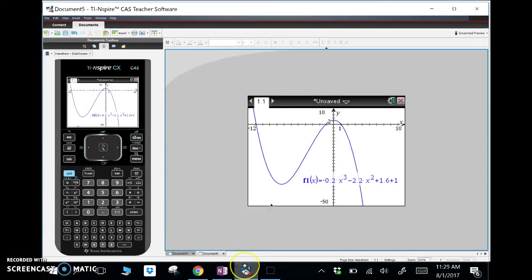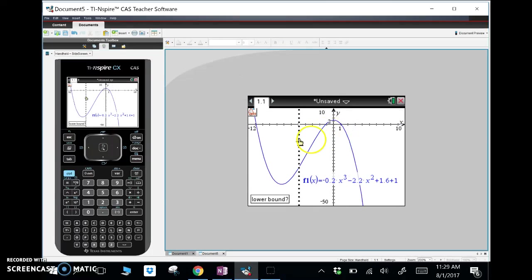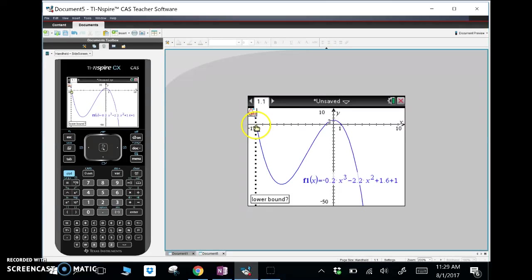To find the zeros, I'm going to use the zeros feature in my calculator. I've got one, two, three zeros here. I'll hit menu, analyze graph, and select zero. It gives you a little slide bar — it says lower bound — basically telling you to give a number just less than the zero. I'm going to start with the zero on the left, go slightly to the left, and click enter.